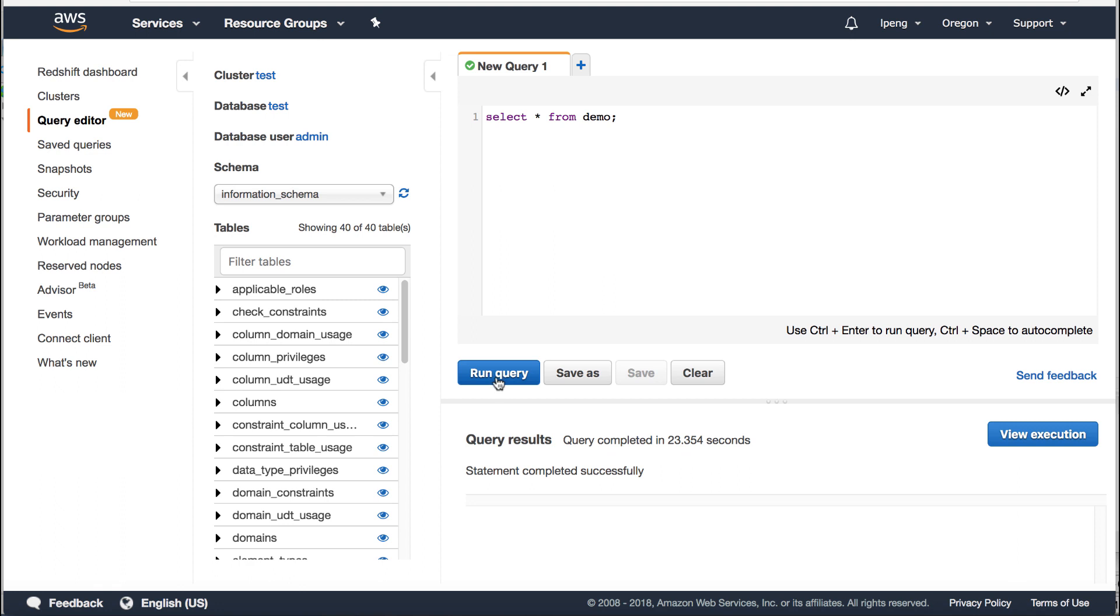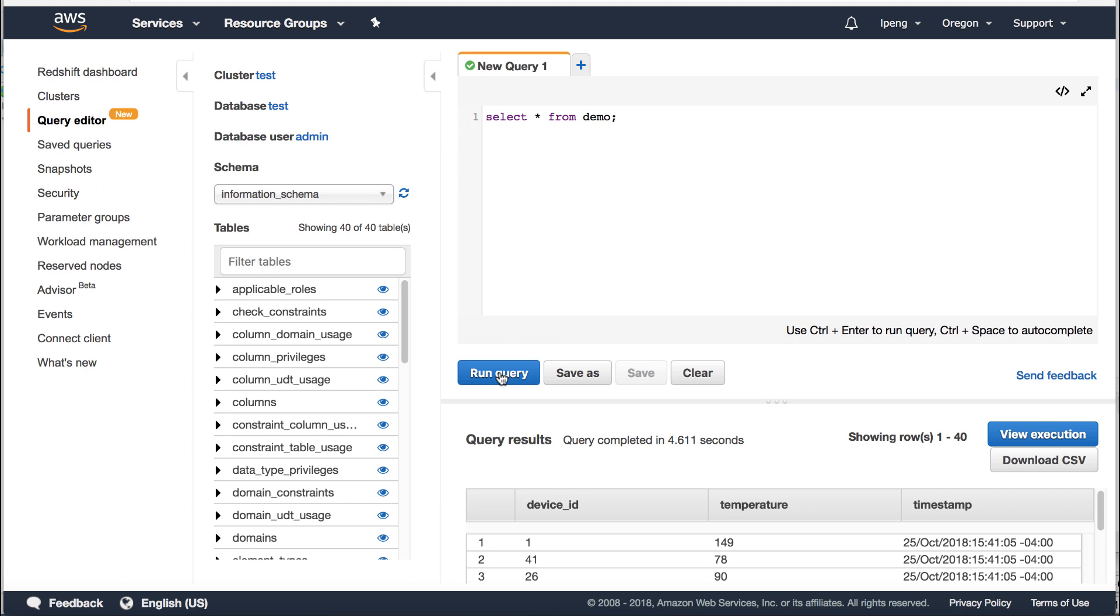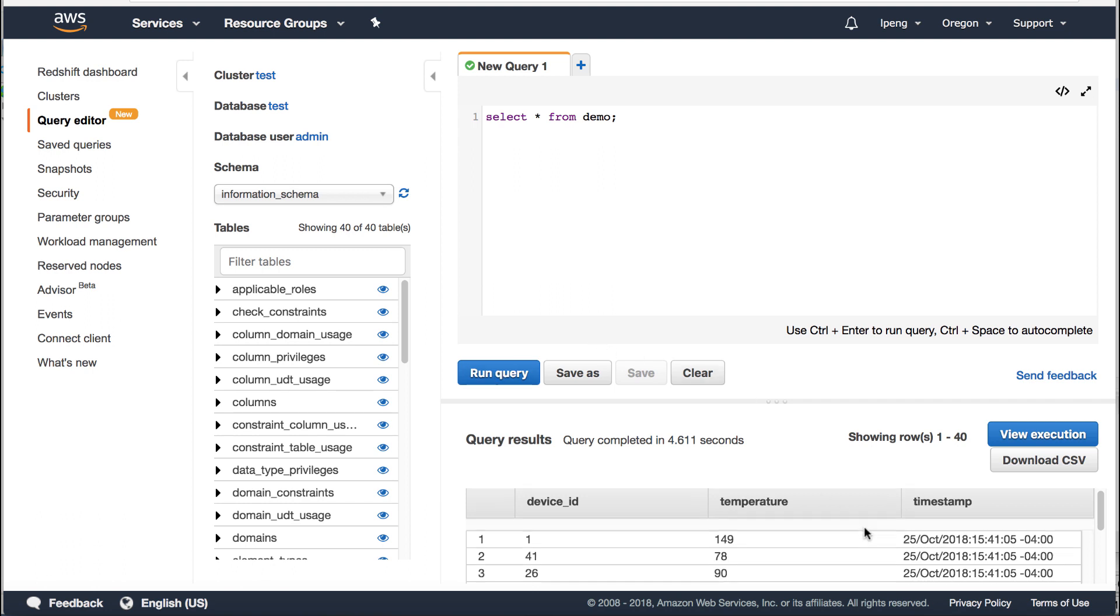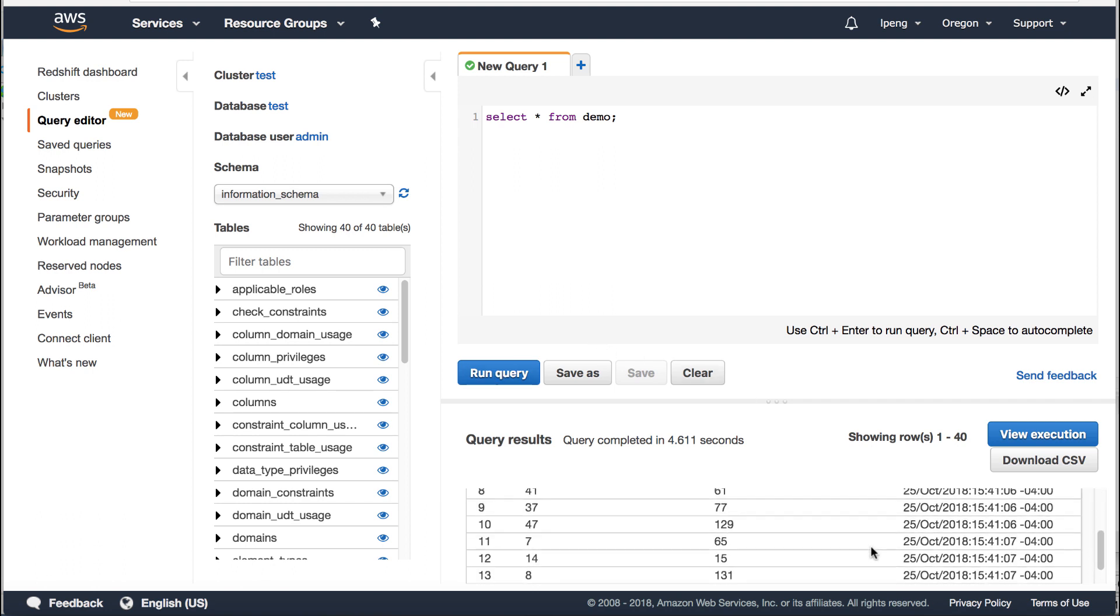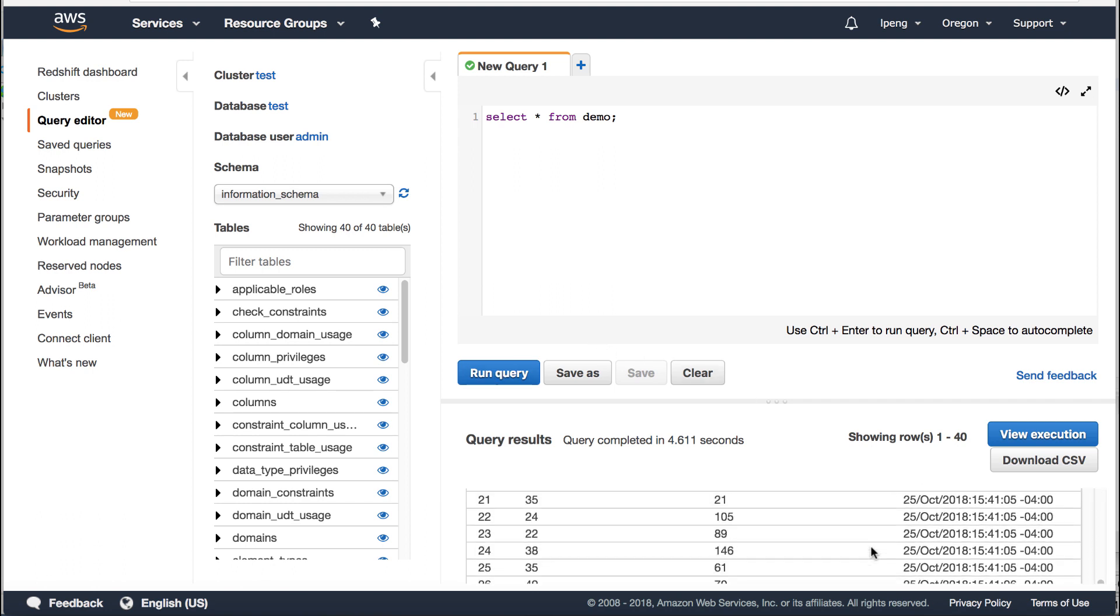Now go to Redshift. Run the select query again. You can see all the records in Redshift.